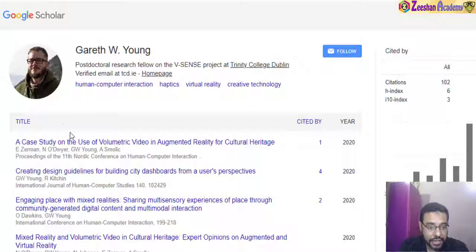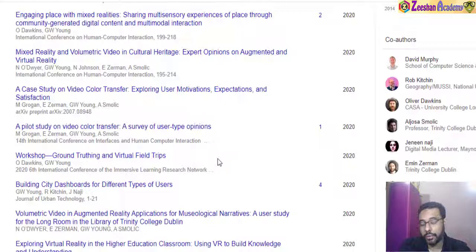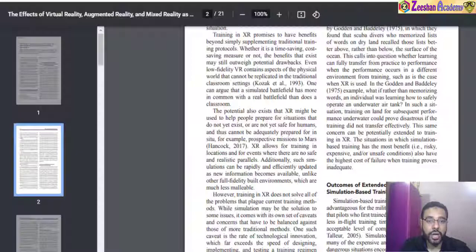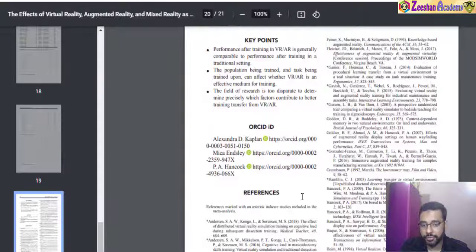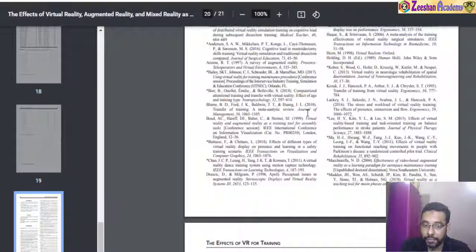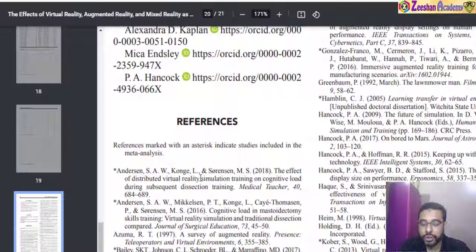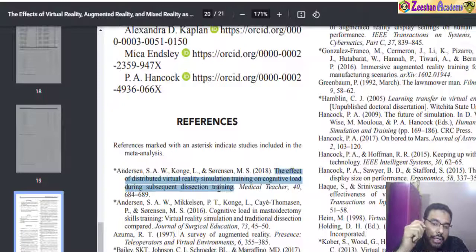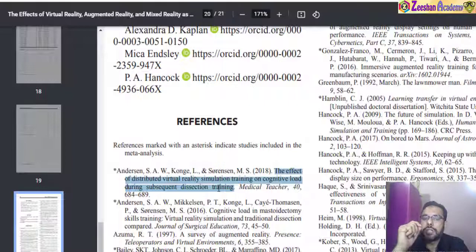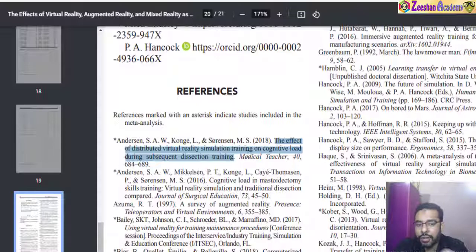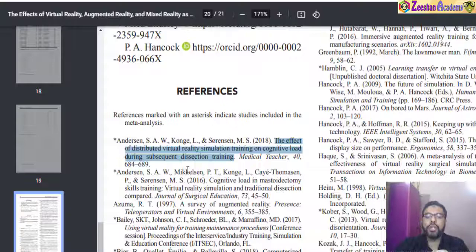We can also use references directly. The third interesting way of doing a literature review is: once you have an article, scroll to the bottom to find its references. These references indicate all other papers that are relevant, related, or concerned with this particular paper — that's why the author cited them. So if I zoom in, I can find articles like 'Effects of Distributed Virtual Reality', which I might not have found in my original keyword search. This way, from one article to another, I build a huge data bank of references very quickly.